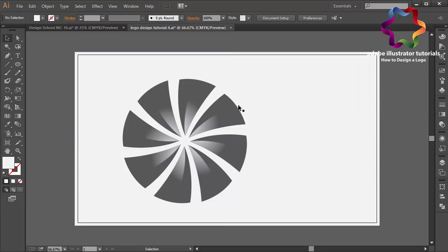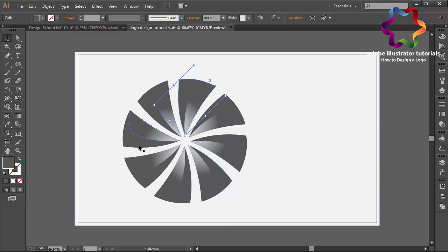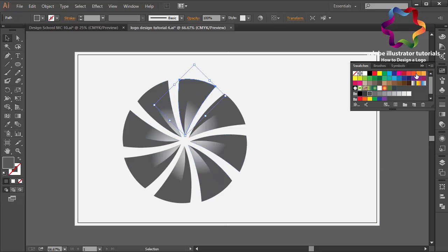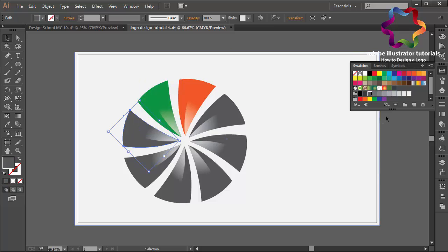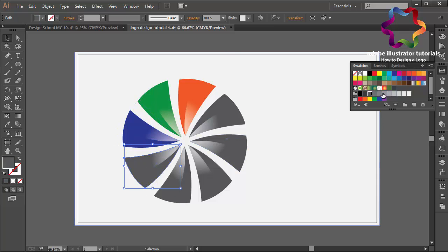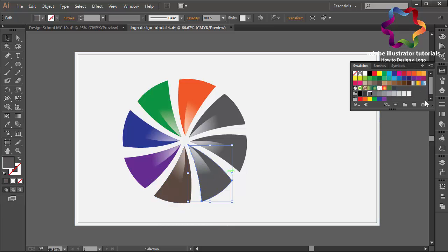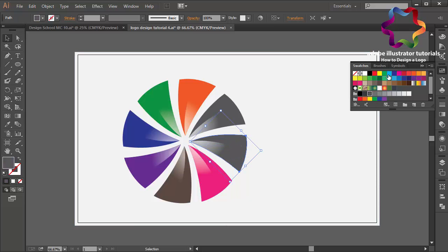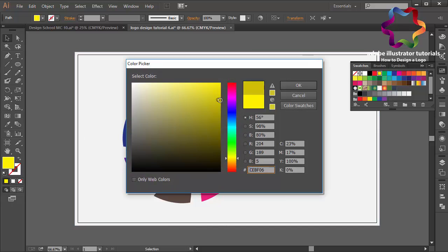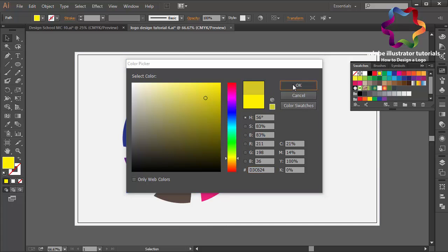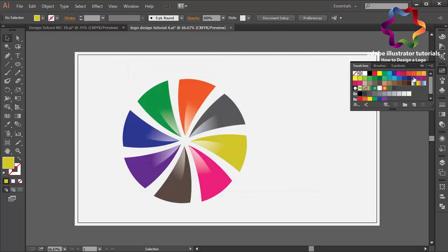And I will change this object using different colors for every object. This is orange, this is green, this is blue, and this object is purple. And this maybe brown, like that. And this is pink, and this maybe yellow. Maybe too strong, I will make it a little bit darker. Okay, like that.